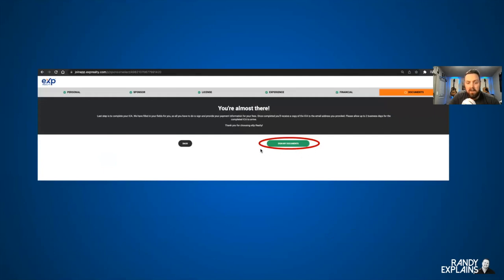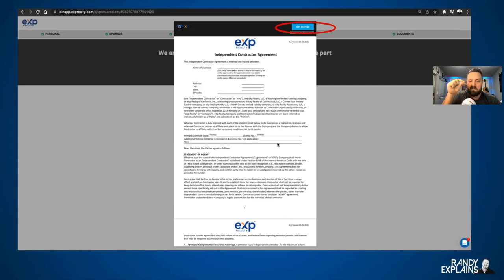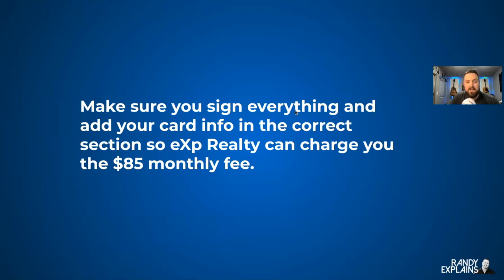You're almost there. Now all you have to do is sign your documents — the ICA, your Independent Contractor Agreement. I'm supposed to tell you to read this thoroughly, and I mean it: read it thoroughly, understand what you're signing. By the way, you are in real estate, which is a very contract-driven industry, so you should probably read it. Once you're ready, click Get Started. It'll ask if you want to sign each individual box or insert your signature in all areas — the faster method is to insert your signature in all areas. If you run into any problems, remember the chat box in the bottom right-hand corner. Make sure you sign everything and add your card info in the correct section so eXp Realty can charge you the $85 monthly fee. There are multiple sections where you'll be adding that information.